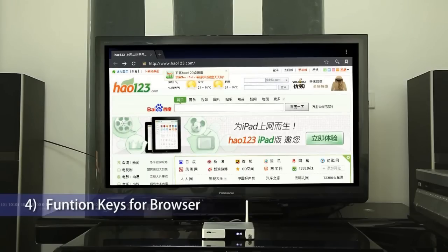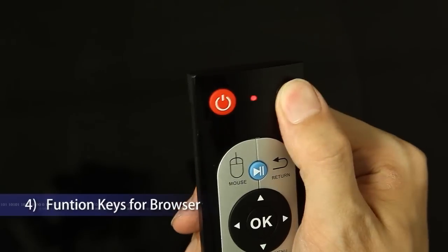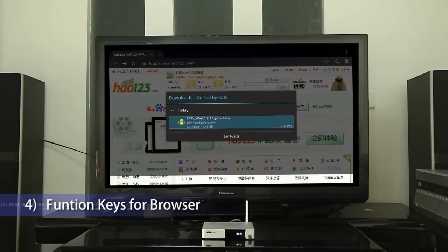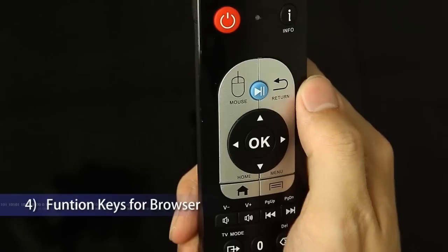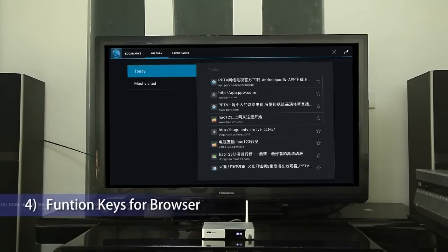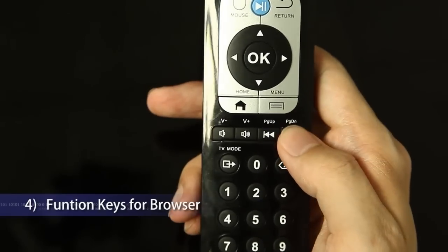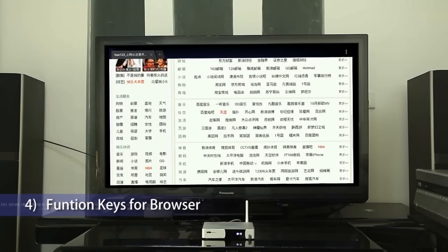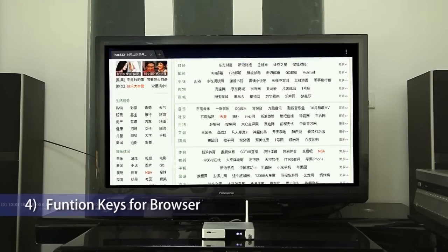Function keys for the browser: Information key pops up the Android operating system notification menu. Return key — long press to check the history URLs of the browser. Page Up and Page Down: press to page up or page down.